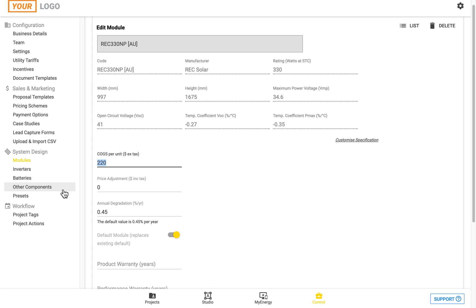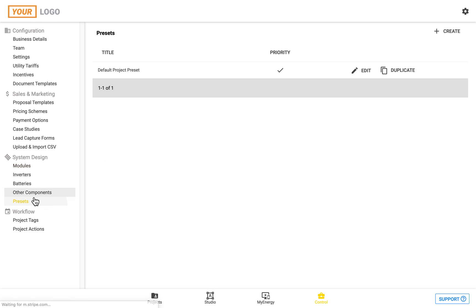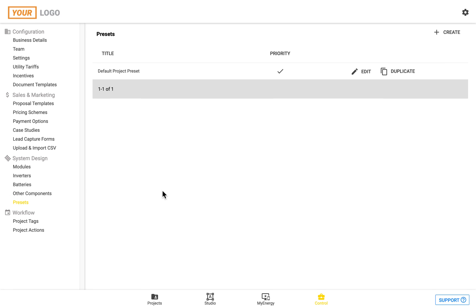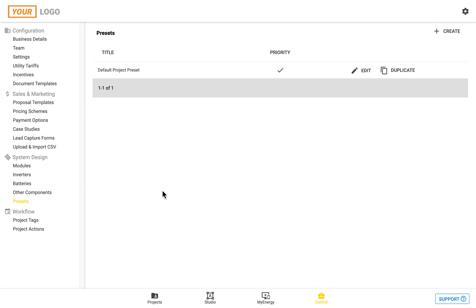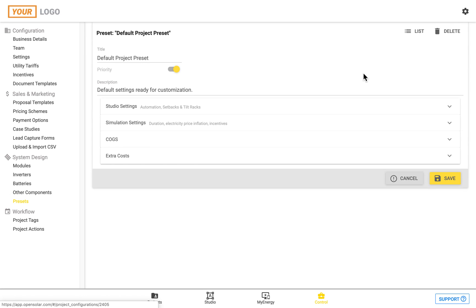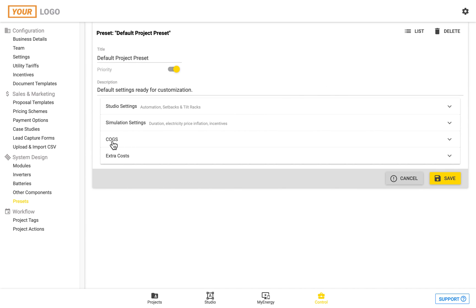To enter in the remainder of your business costs or to set pricing based on roof type or other details click on presets then click edit. From here we'll be looking at two different sections the costs of goods and services or COGS section or the extra costs section.